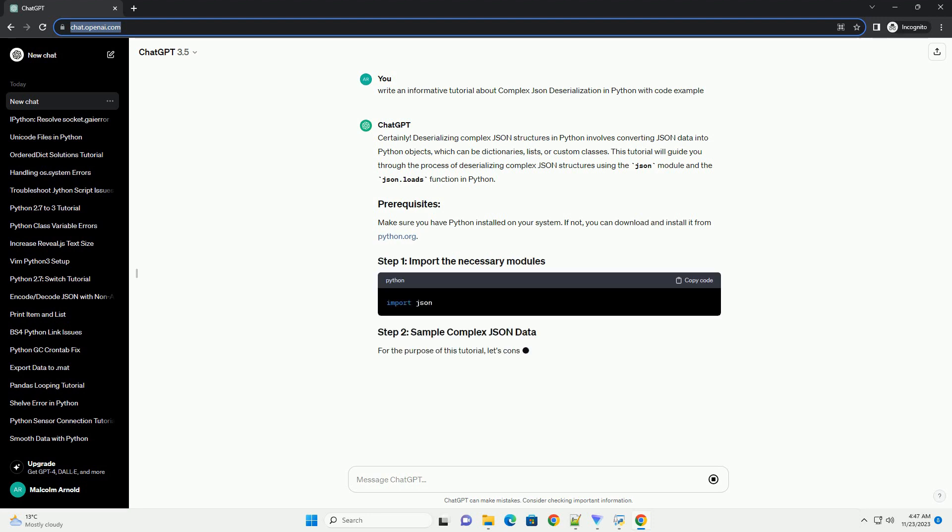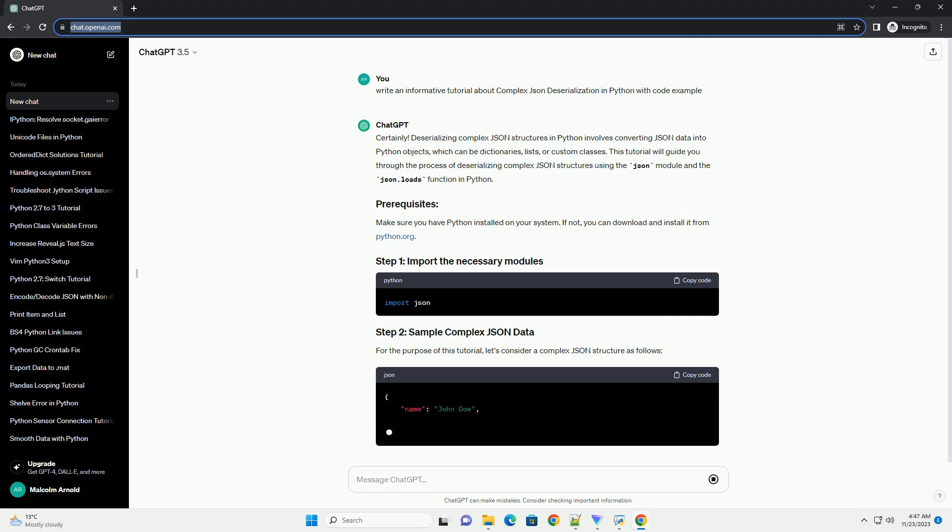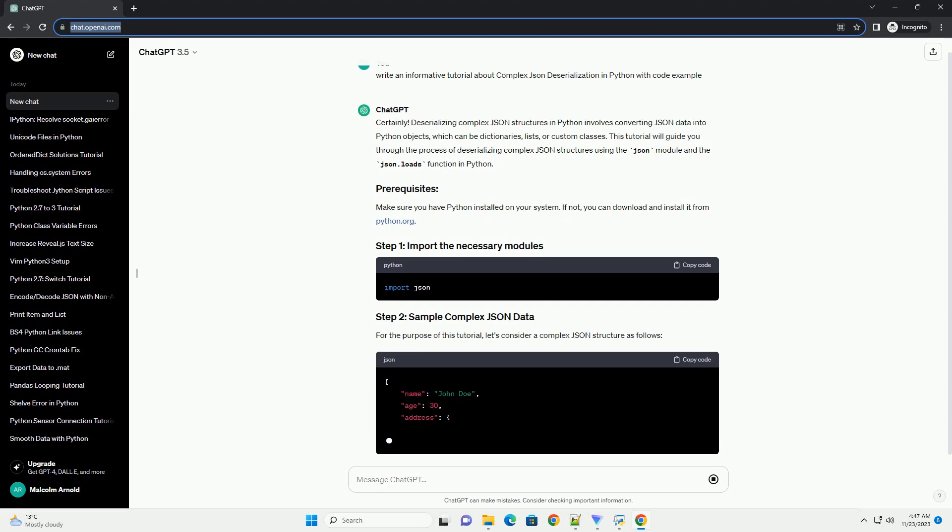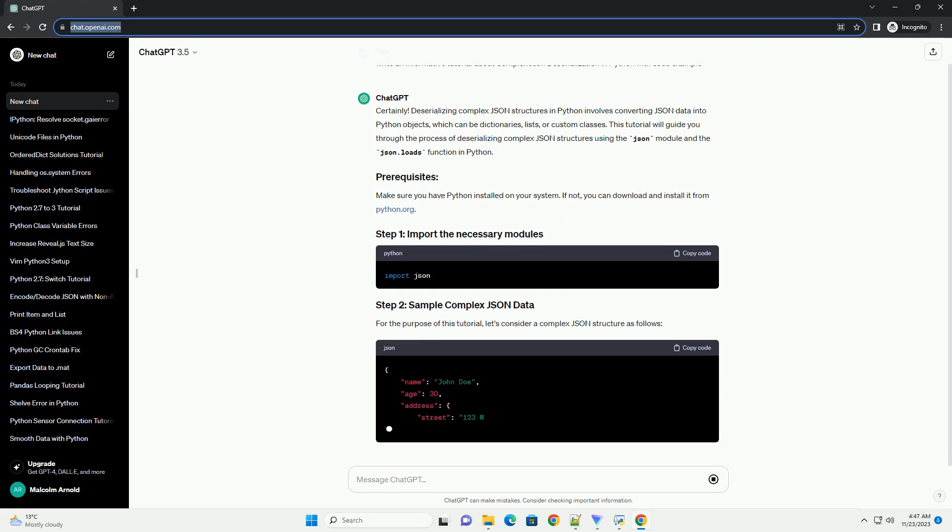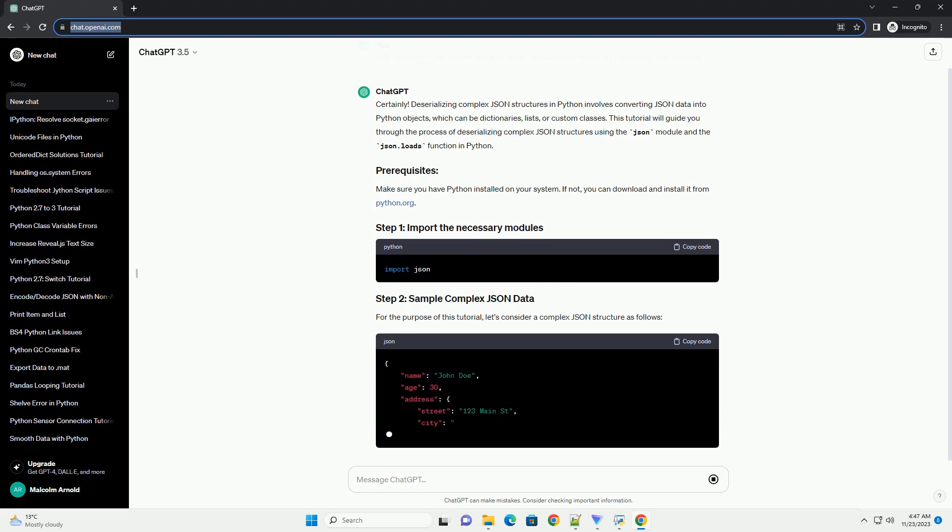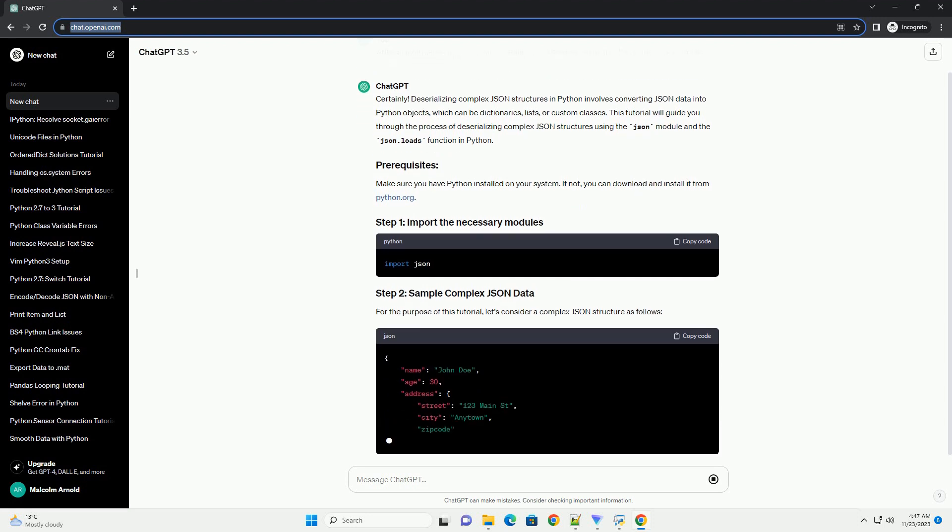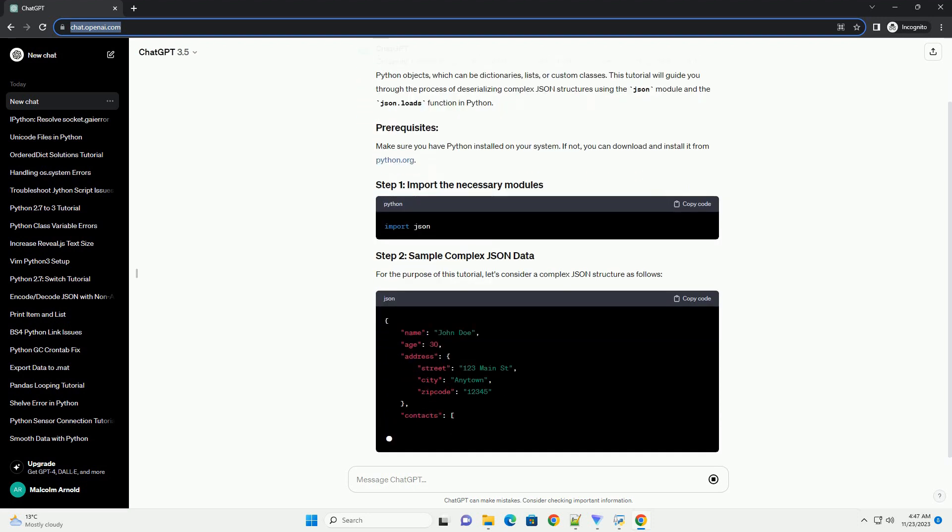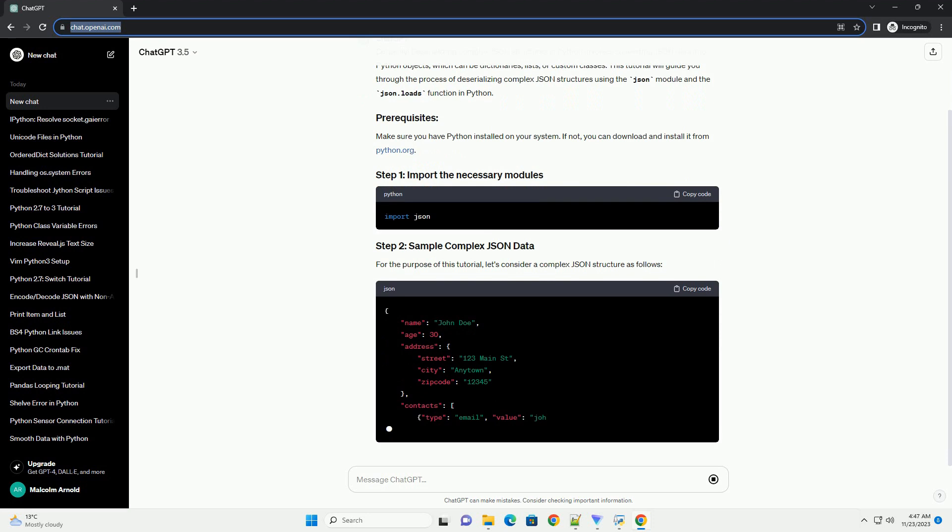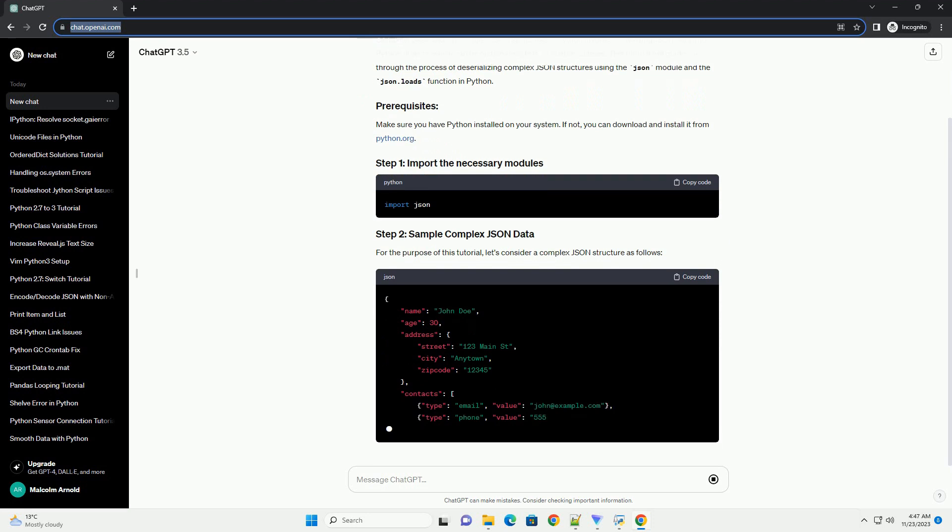This tutorial will guide you through the process of deserializing complex JSON structures using the JSON module and the JSON.Loads function in Python.